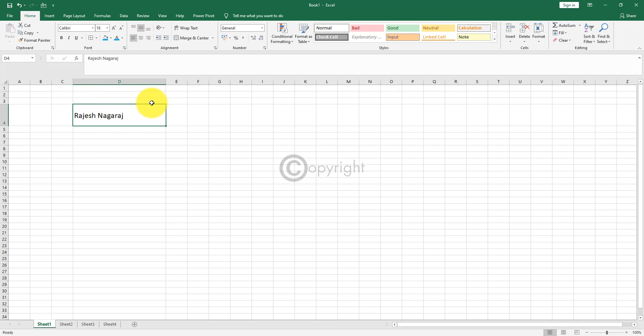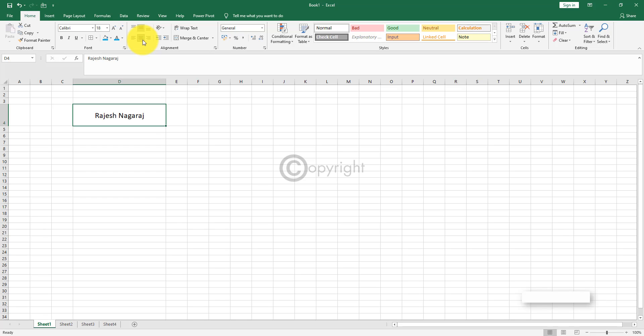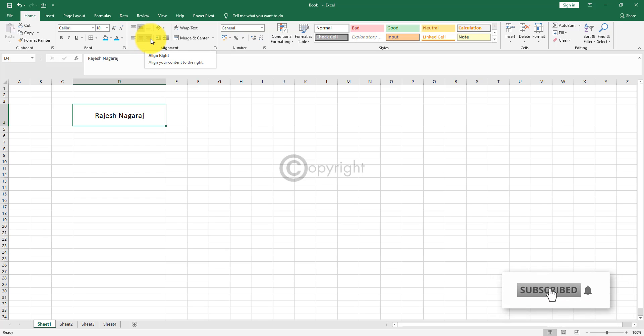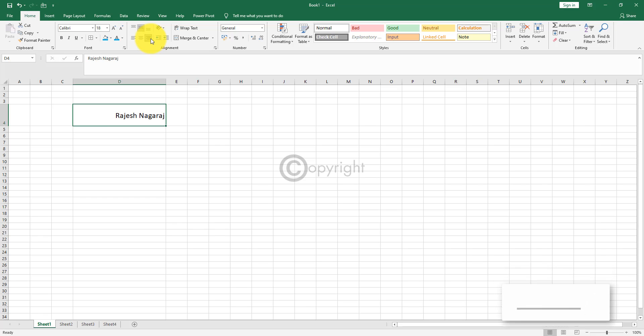Right now it is in the alignment to the left. If you want it in the middle, you can bring it to the middle. Or if you want it to be in the right side, you can bring it to the right. So you can play around with these options.